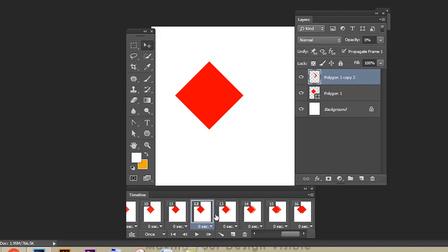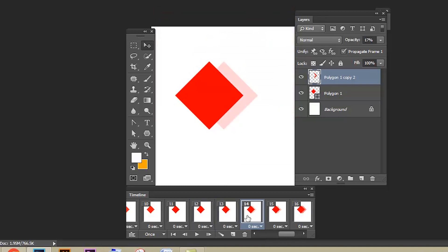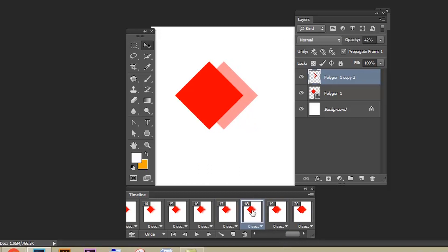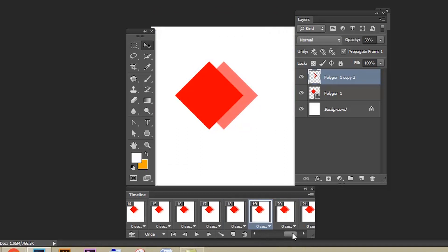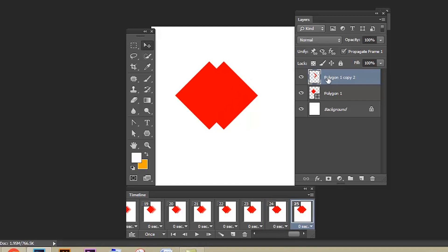Select the 12th and 13th frames and give 2 frames via Motion Tween. Then select 15 and 16, add 2 frames — it will become frames 16 and 17. Select the 18th and 19th frames, give 2 frames — it will become 19 and 20. Then select 21 and 22 and add 2 frames.